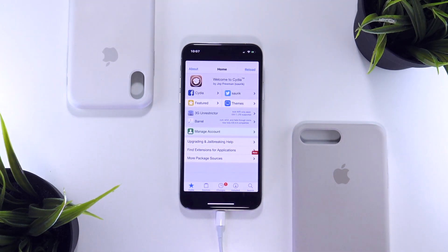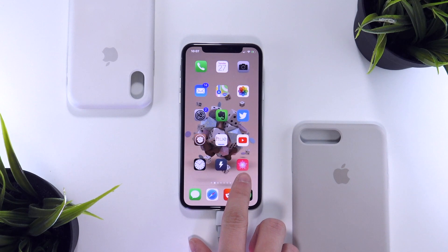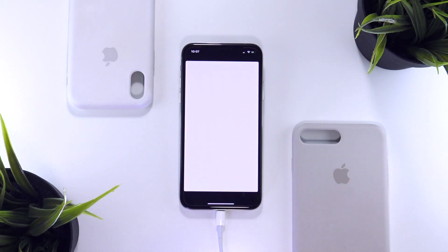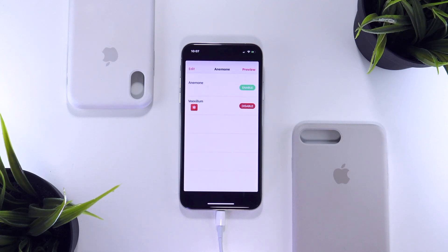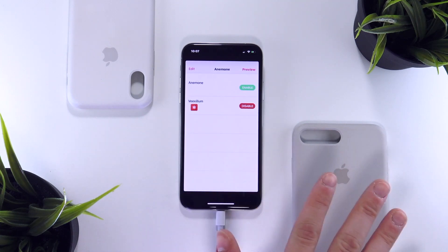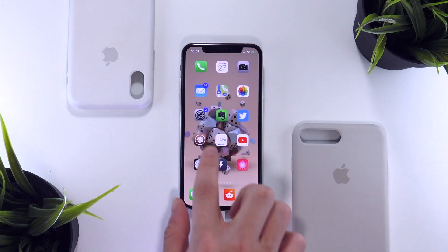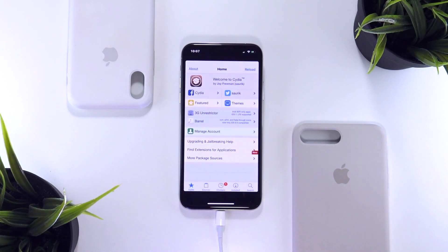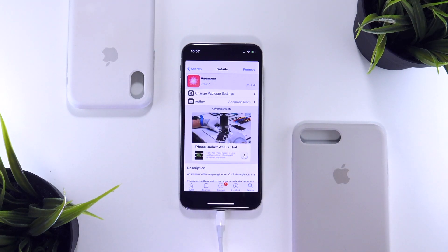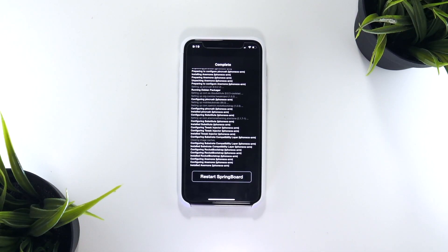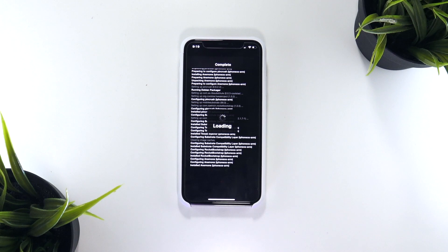Secondly, right after jailbreaking with Electra, many users like myself were accustomed to Anemone coming pre-installed, but with this initial public release of Electra with Cydia, this tweak is no longer bundled with it. So one of the first things I went to do was install it, and if you guys saw my last video, you'll know that I ran into some problems.